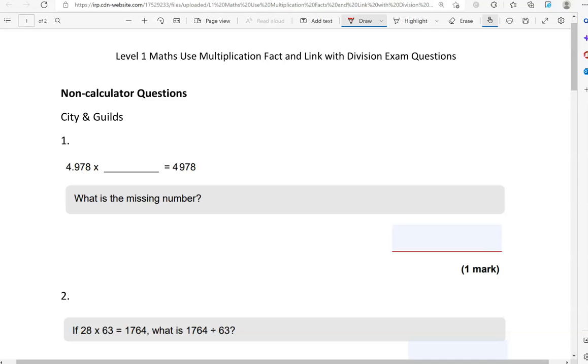One thing you should bear in mind before we start is that multiplication and division are opposites. The inverse of multiplication is division and the inverse of division is multiplication, same as addition and subtraction. They are opposites of each other.